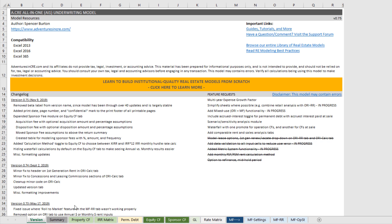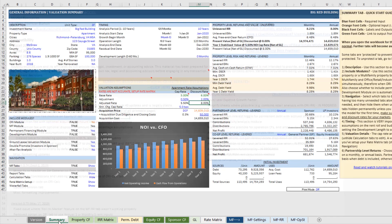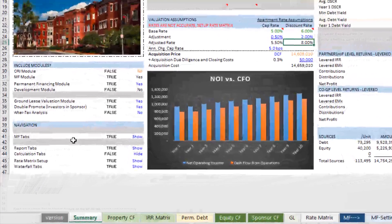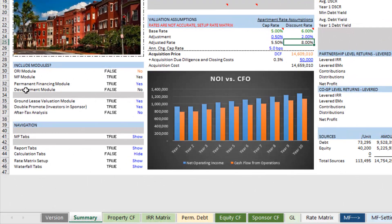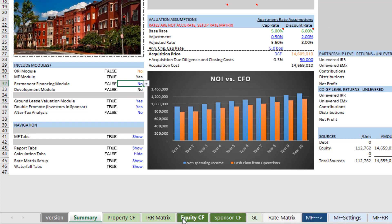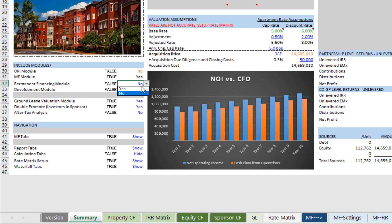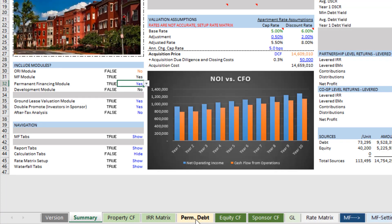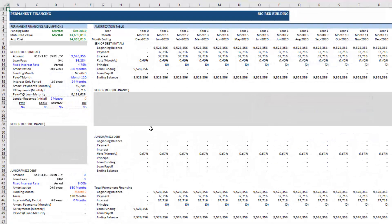You can access this tab by coming here first to the summary tab and ensuring that the permanent financing module is toggled to yes. If it's not, the perm debt tab does not appear along the tab ribbon here along the bottom. We toggle it back to yes, and this yellow tab entitled perm debt appears. I'm going to come here, and what we're going to see is a few things.